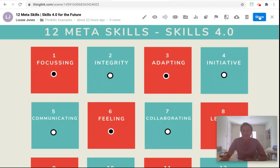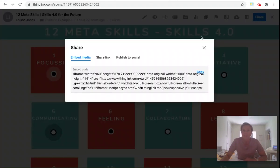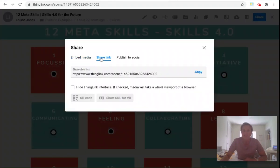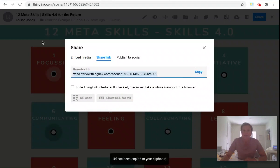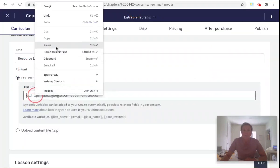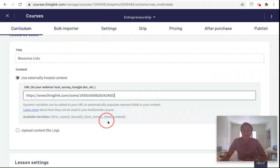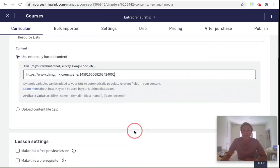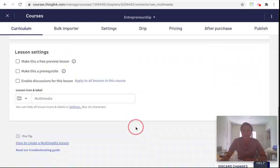Over in ThingLink I'm going to hit the share button and share link. Here I can copy a straight URL and I can post that back into my Thinkific course.